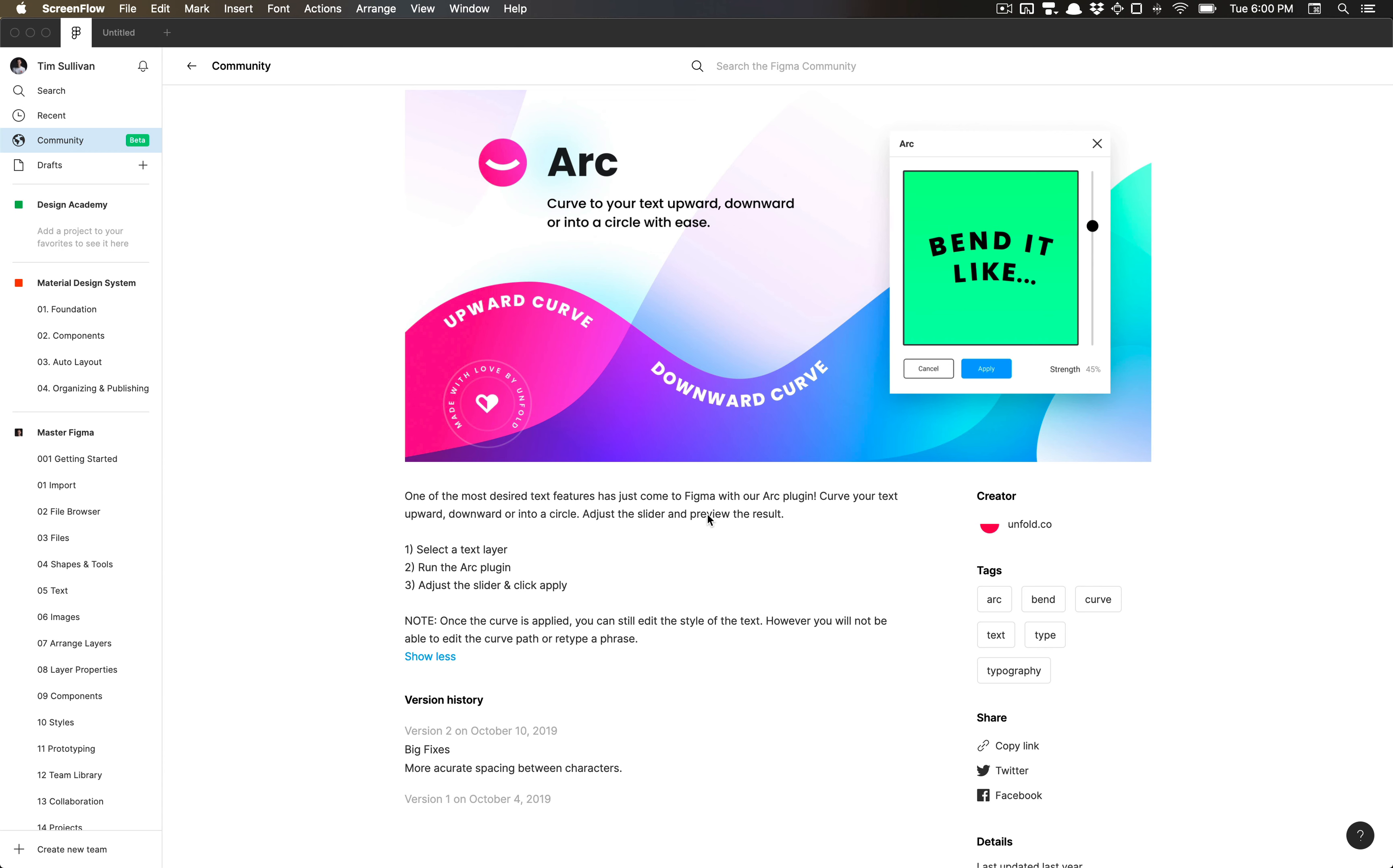Very useful for adding upward or downward curves in your typography, any words you need to manipulate for some graphic design. Currently, this is not built into Figma itself, therefore this plugin kind of does the job.